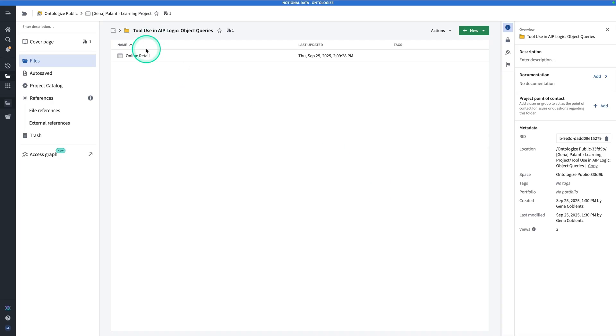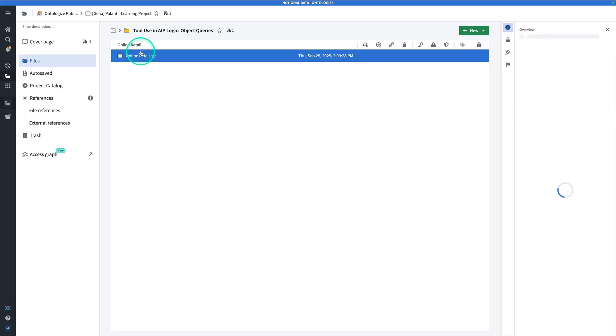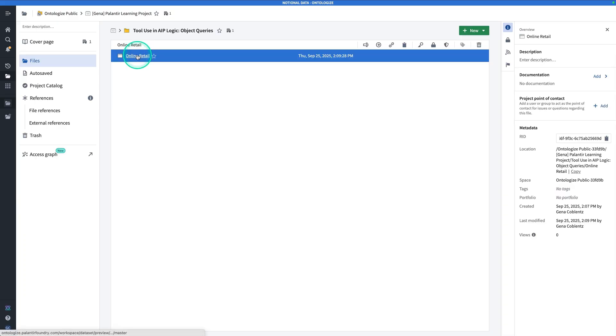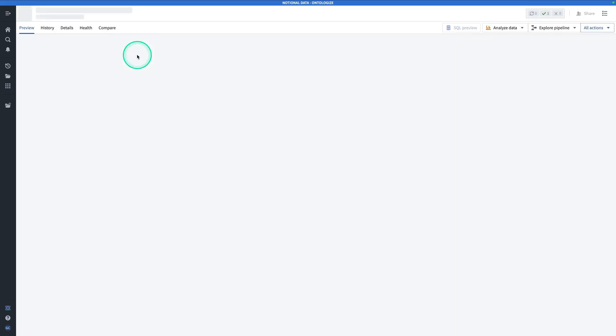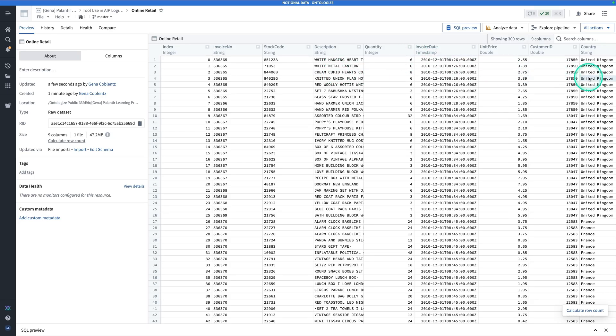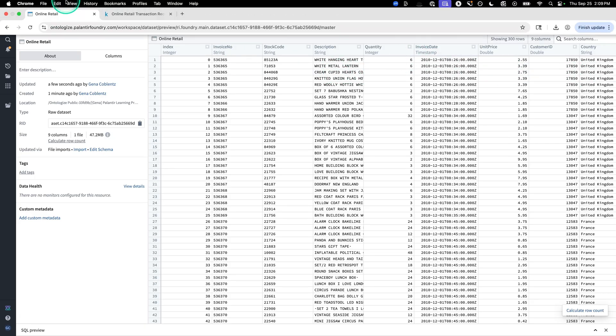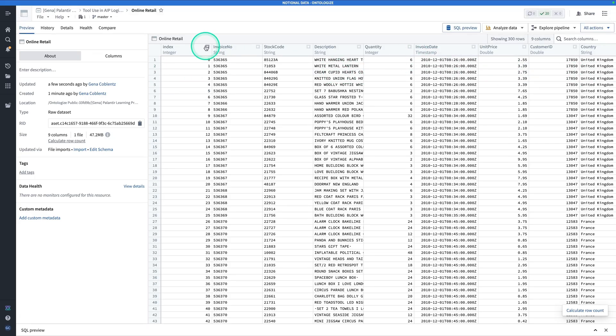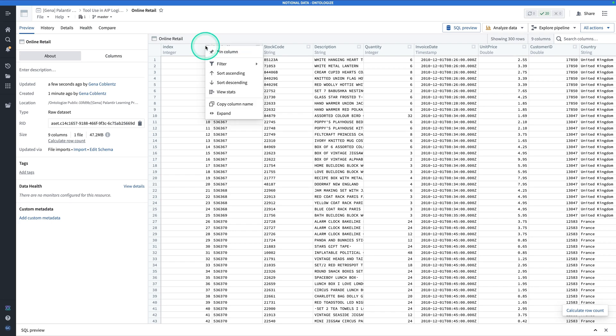Let's check out this data set. Click on it. We have an index column, an invoice number, a stock code, a description, a quantity, an invoice date, a unit price, a customer ID, and a country. Looking at the index, let's verify that this is going to be a proper primary key for us.